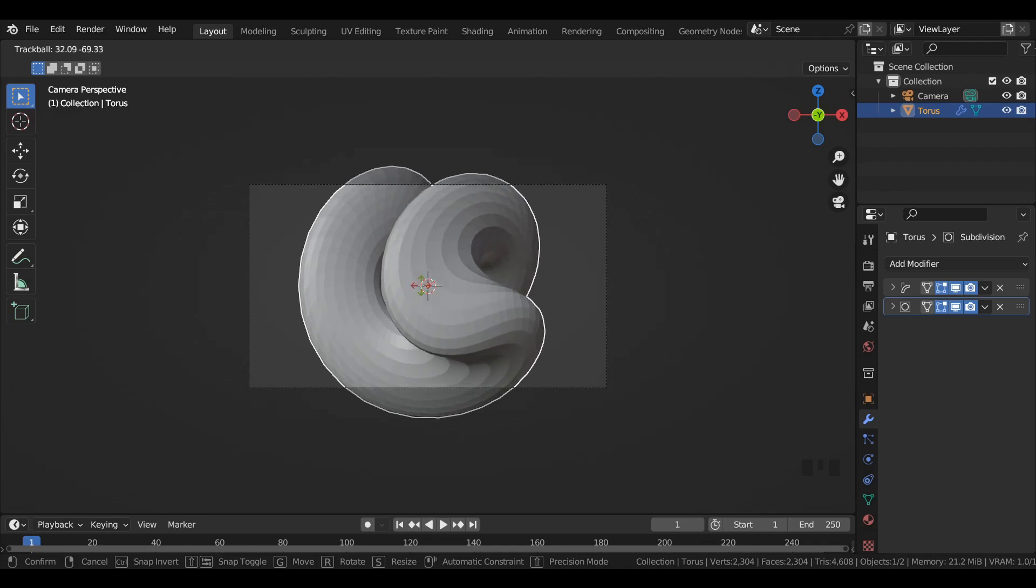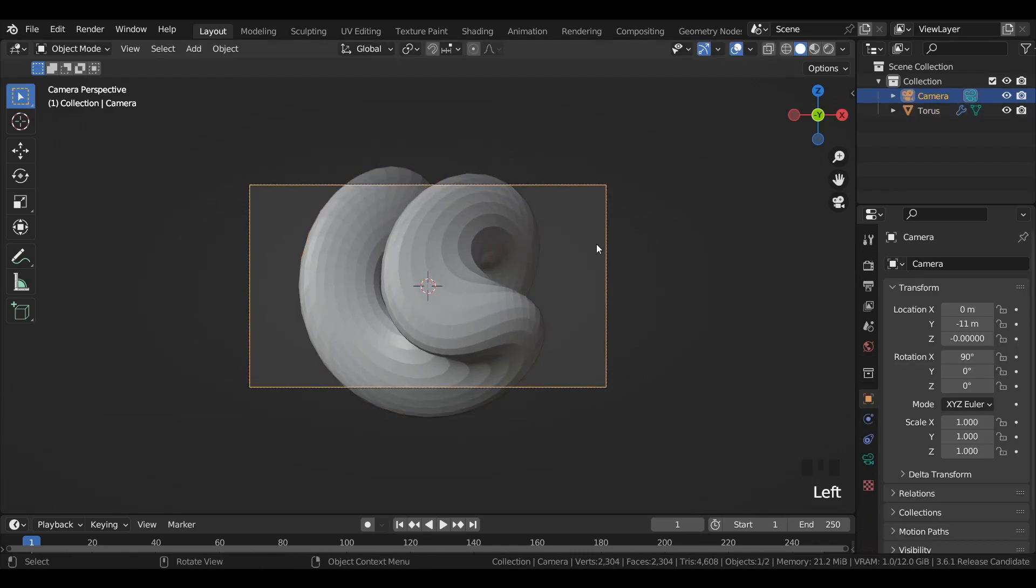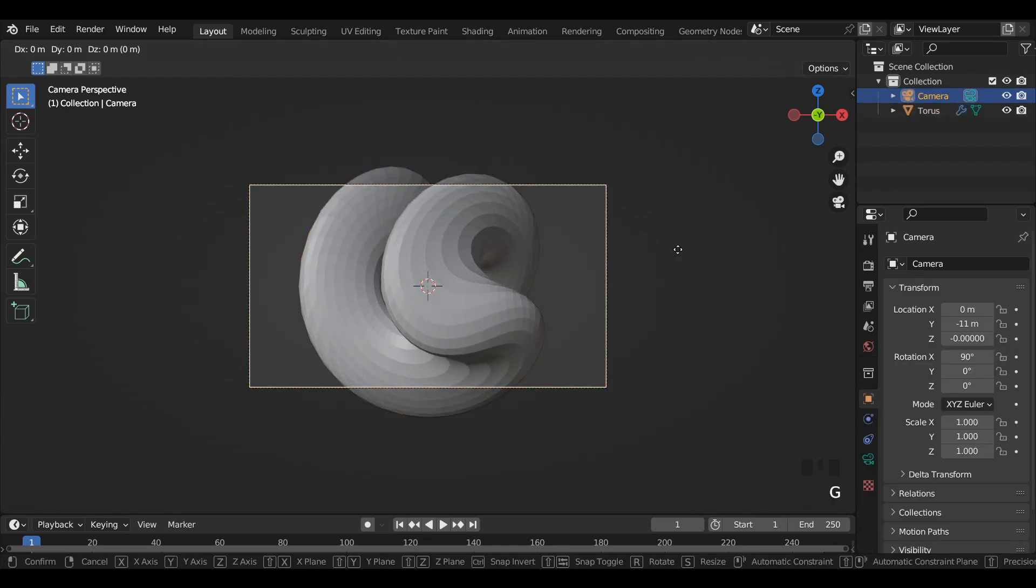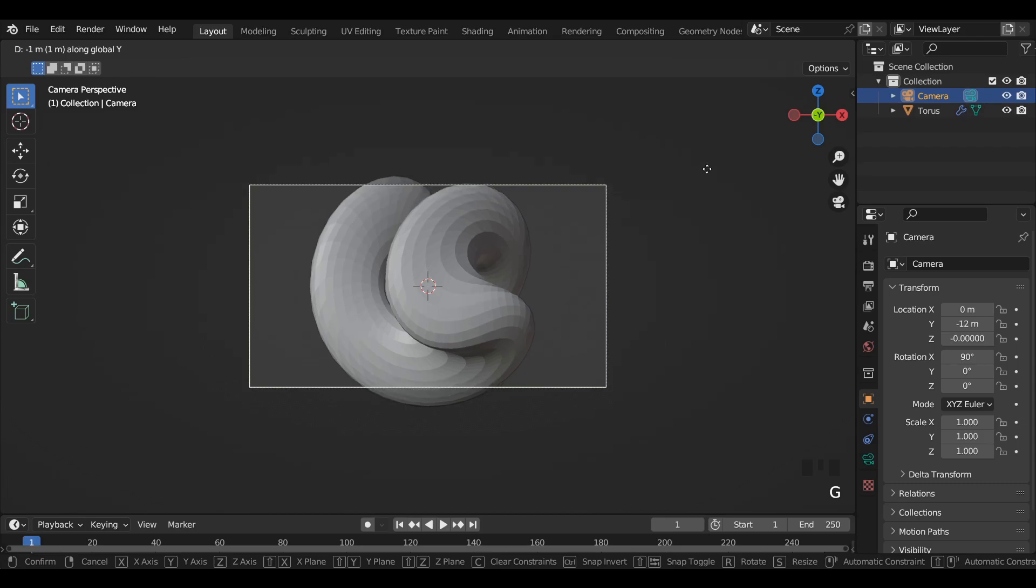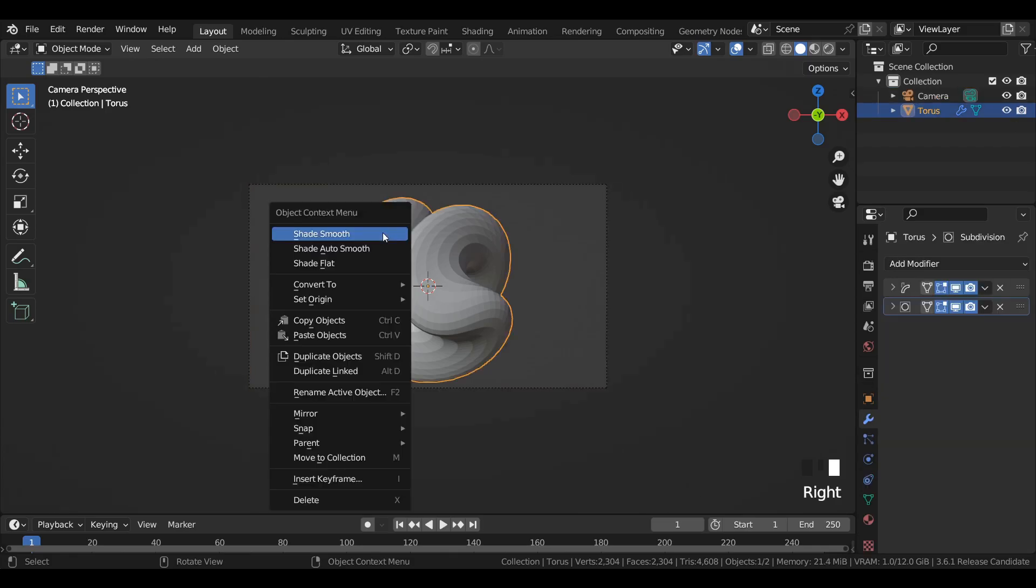Select the camera and change its y-axis location. Apply shade smooth.